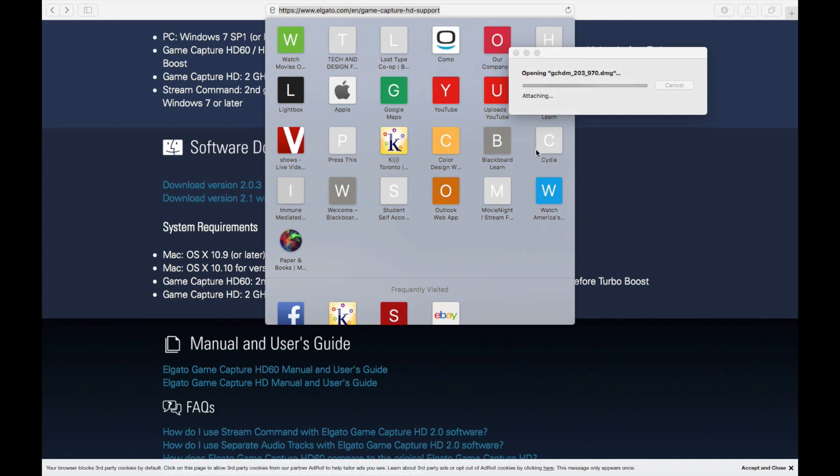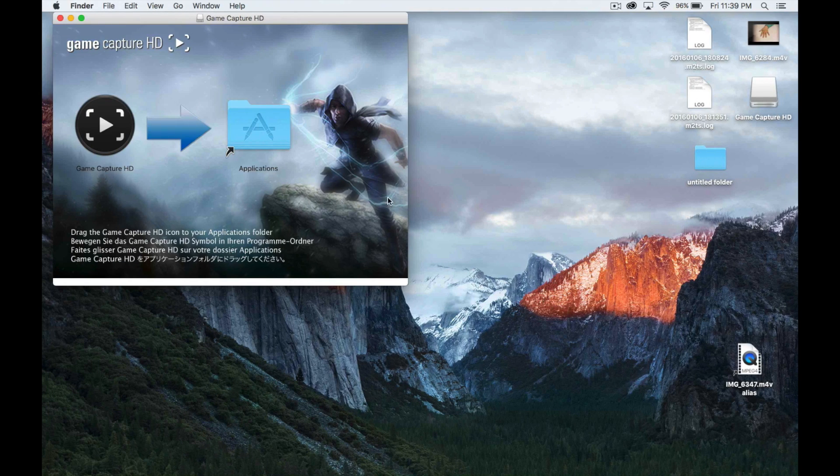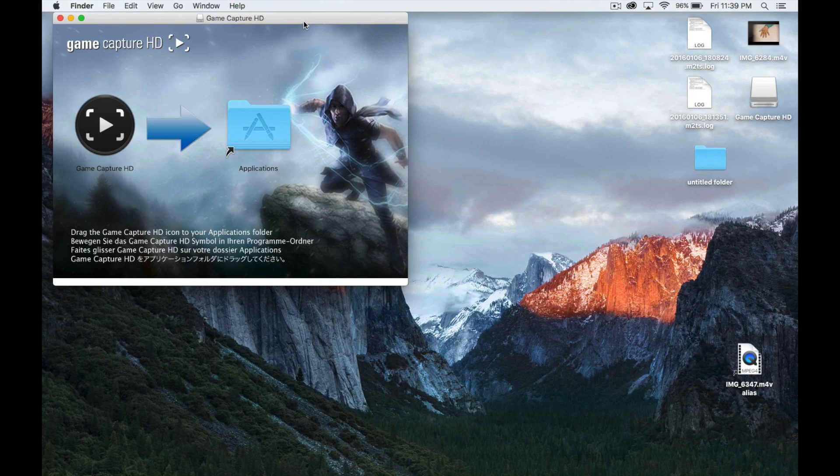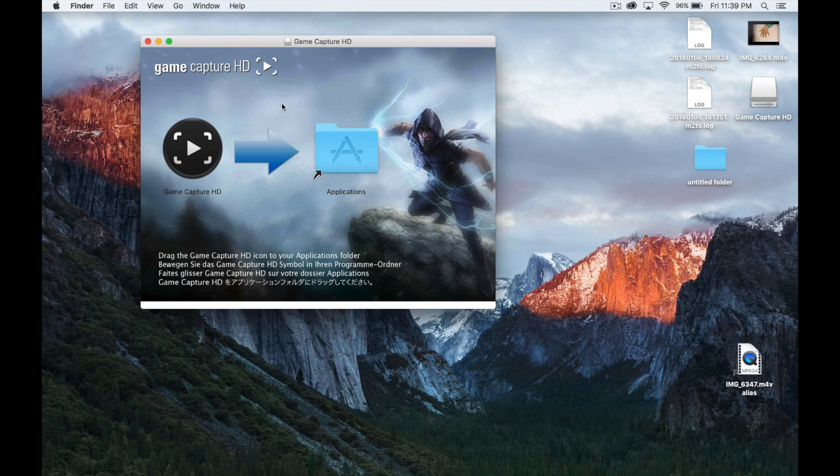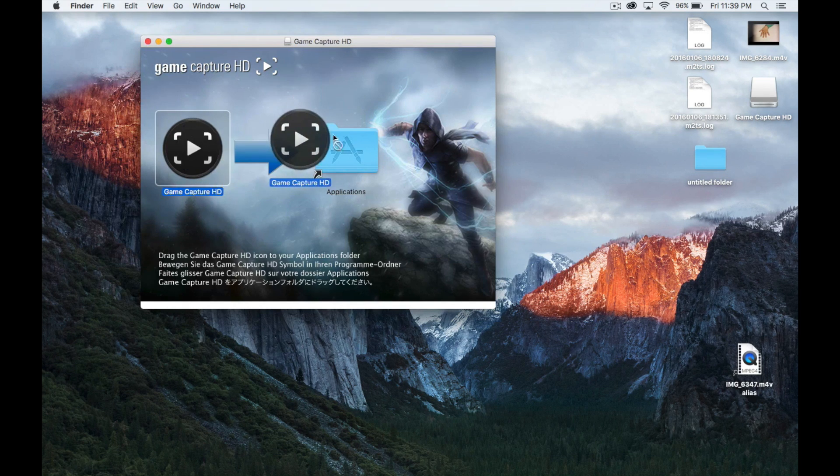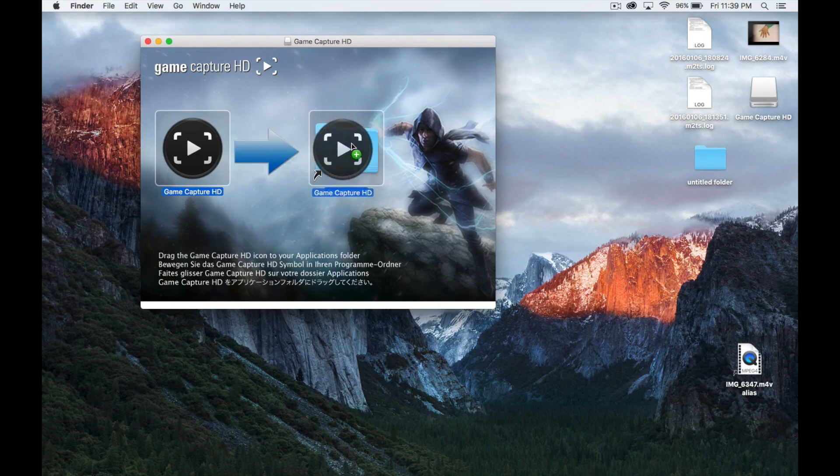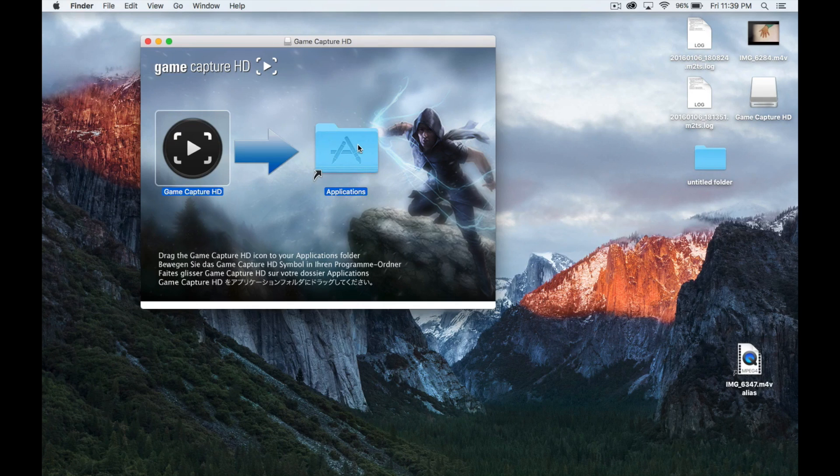So from there we can just open it up and we're gonna install it, okay? So we're pretty much done with our web browser, and right now we can just go into our game capture and all we have to do is drag this onto our applications.